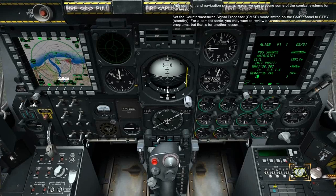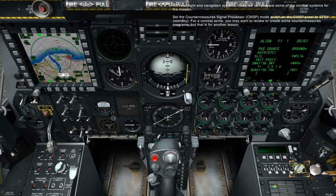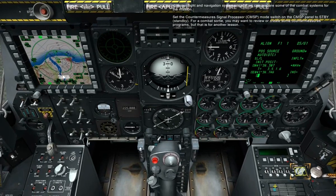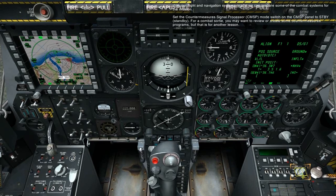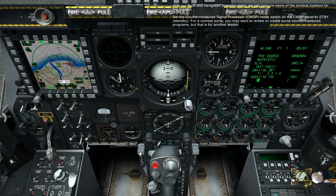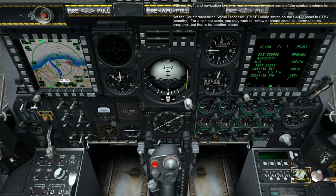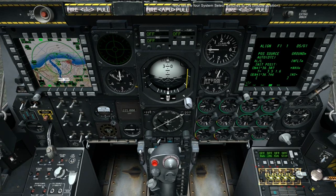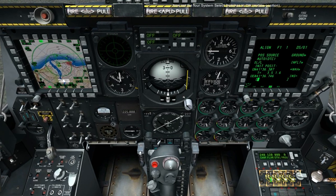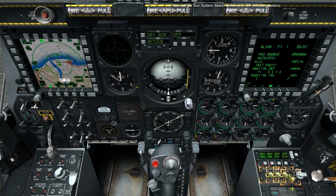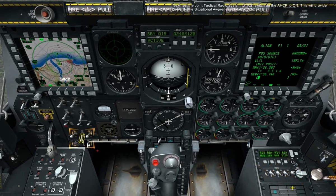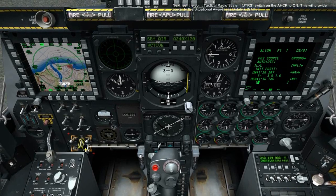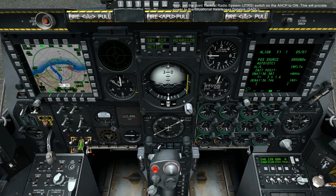With our flight and navigation systems ready, we can prepare some of the combat systems for the mission. Set the countermeasures signal processor mode switch on the CMSP panel to standby. For a combat sortie, you may want to review or create some countermeasures programs, but that is for another lesson. Now set the four system select switches to on, middle position. Next, set the Joint Tactical Radio System, JTRS, switch on the AHCP to on. This will provide power to the situational awareness data link, SADL.